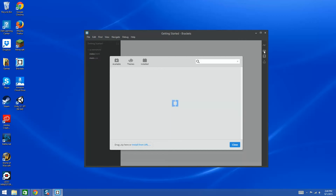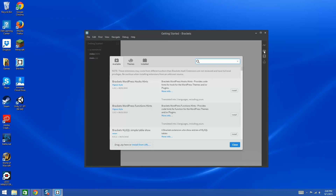What's cool about open source applications is that other people can build things that will extend the capabilities of this program. One of the things we really need when doing web development is the ability to FTP our files. You can use an FTP client like FileZilla, which is totally fine, but for me I think it's easier to just have this in our development environment.